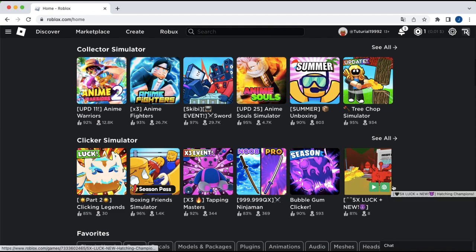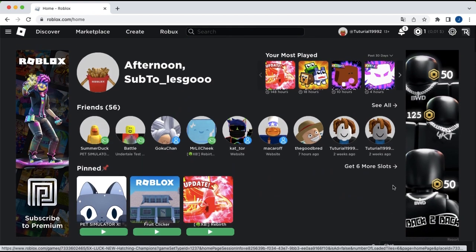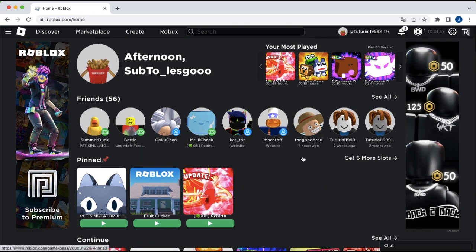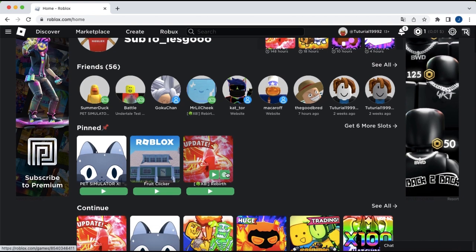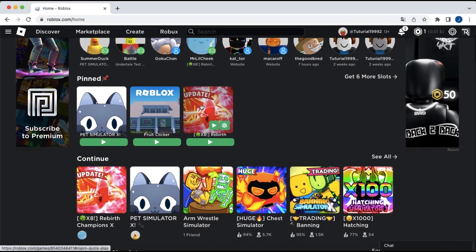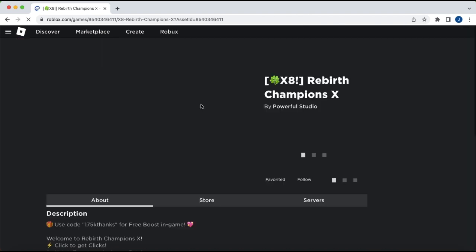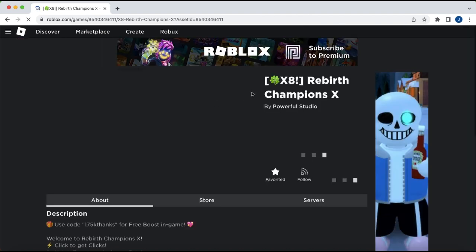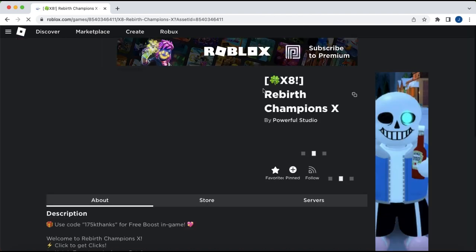Hello and today I am going to show you guys how you can run multiple accounts on a MacBook. First, you want to click on a game that you want to join. I'm going to join Rebirth Champions X,